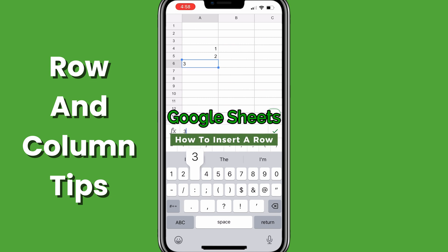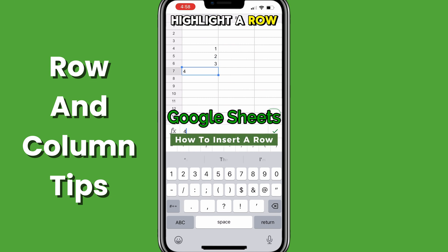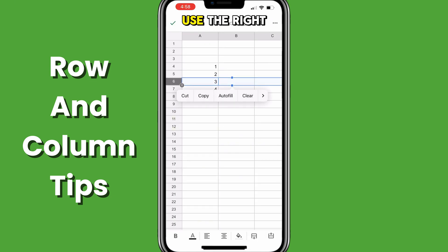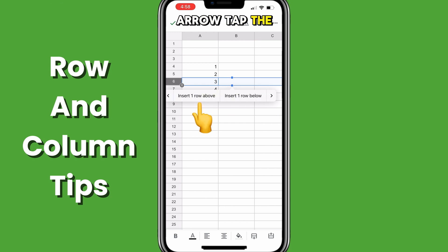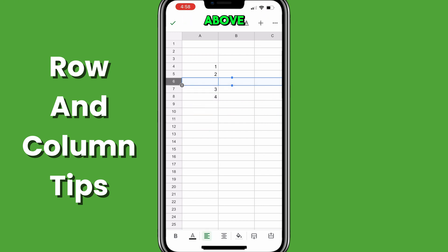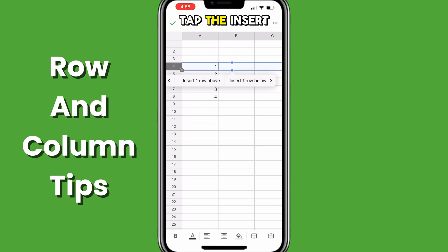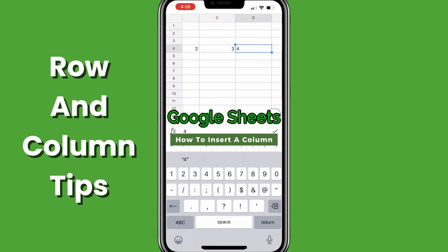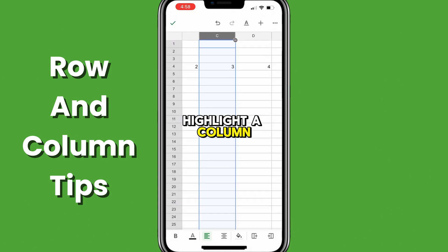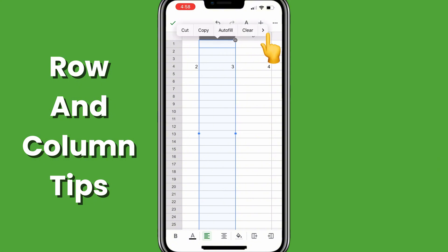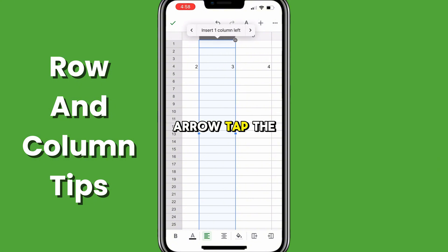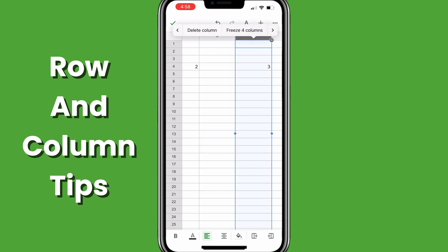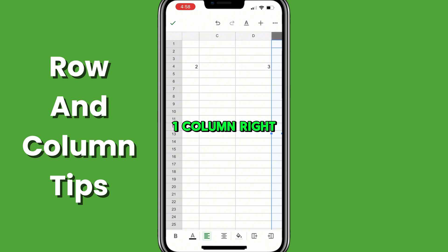To add a row in Google Sheets mobile, highlight a row, tap the row, use the right arrow, tap insert one row above. To insert one column, tap insert one column left or tap insert one column right.